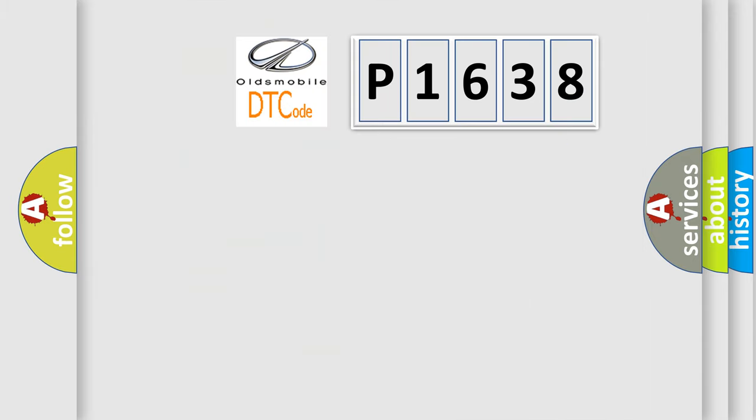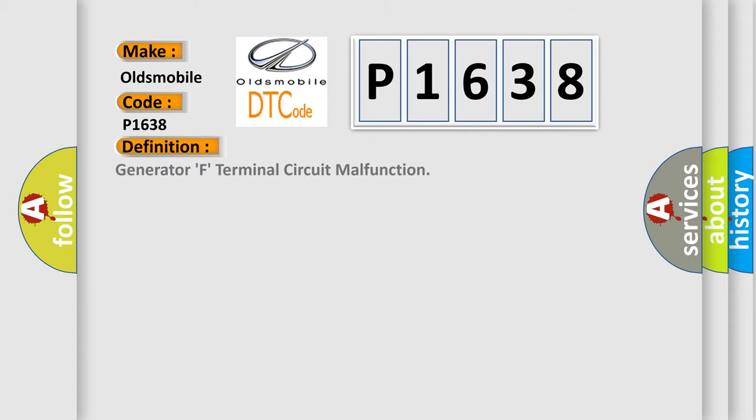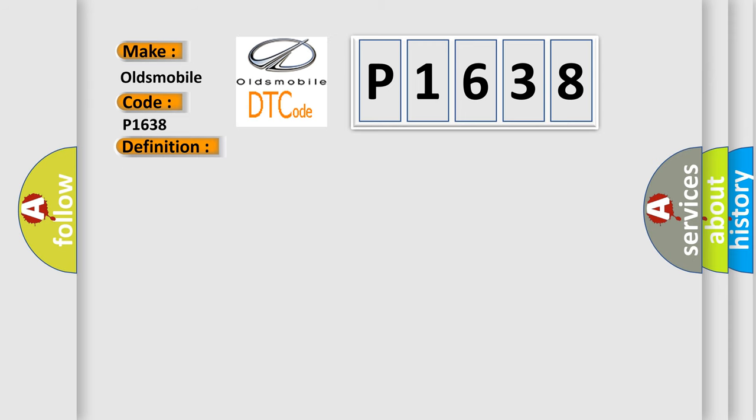So, what does the diagnostic trouble code P1638 interpret specifically for Oldsmobile car manufacturers? The basic definition is Generator F terminal circuit malfunction. And now this is a short description of this DTC code.